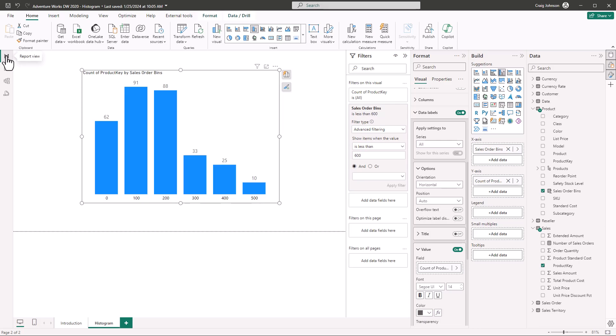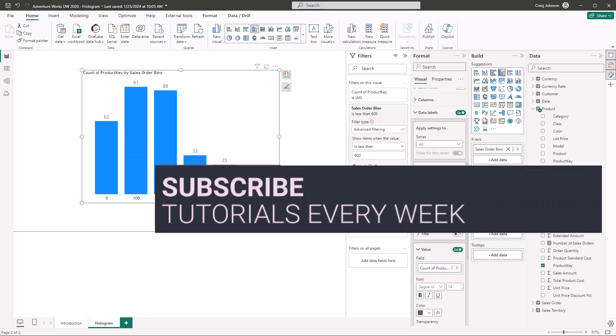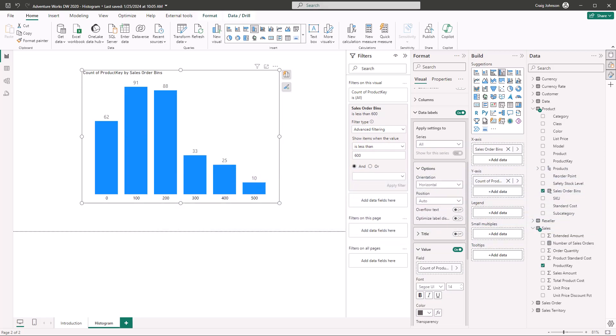That is how you make a histogram in Power BI. It allows you to look at distributions in your dataset — similar to making a histogram in Excel, but now you can do it in Power BI when analyzing a dataset. Remember, you can download the file in the description below and follow along. The key final step is to show the product key values in the Sales table so you can get the buckets to display, then change them to a distinct count.